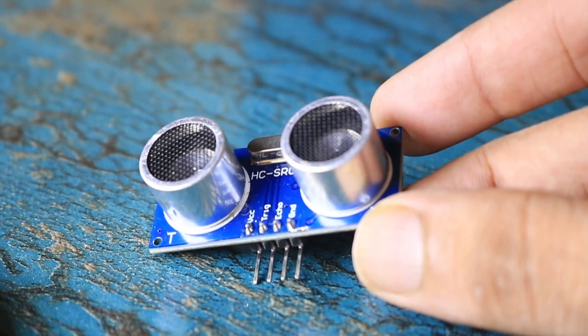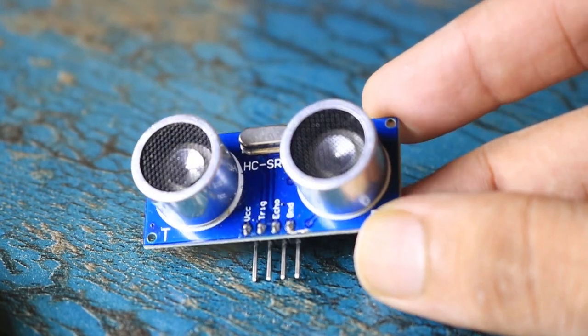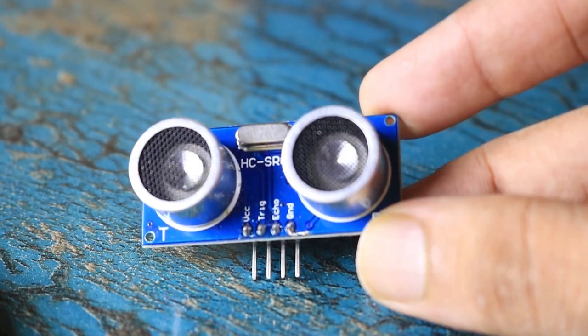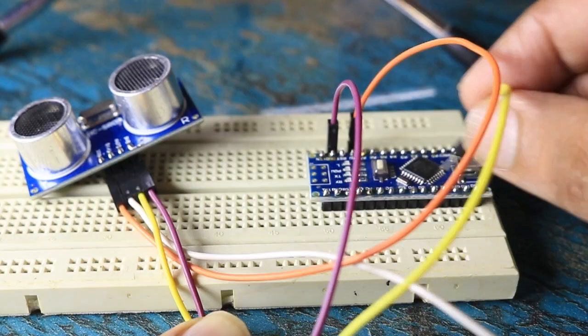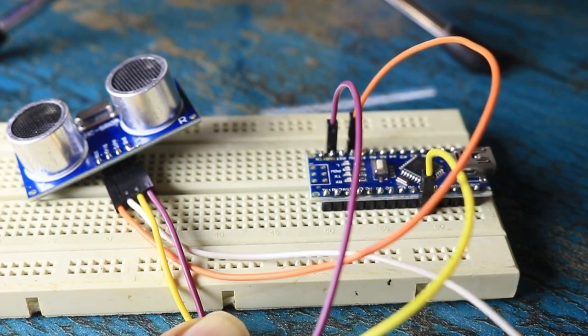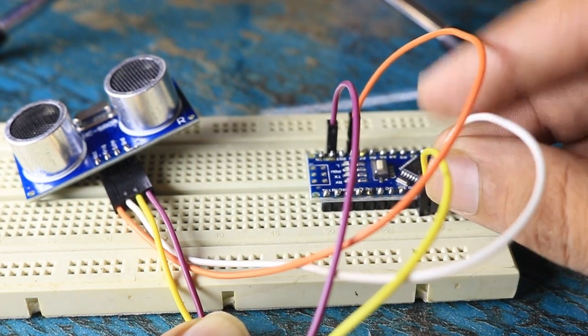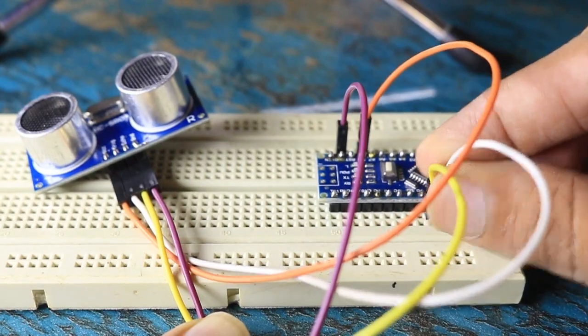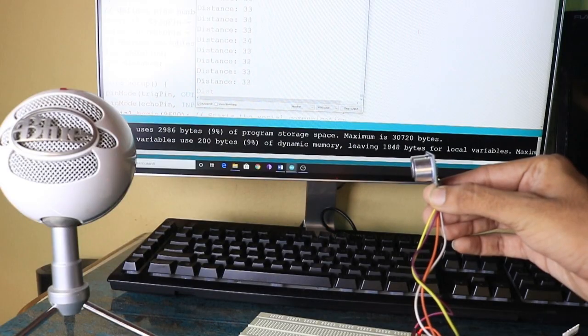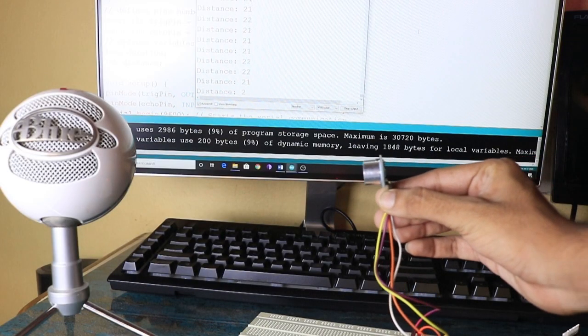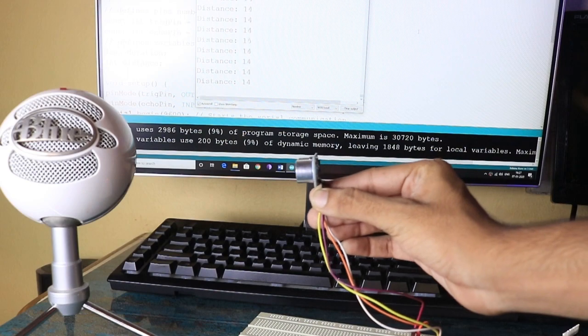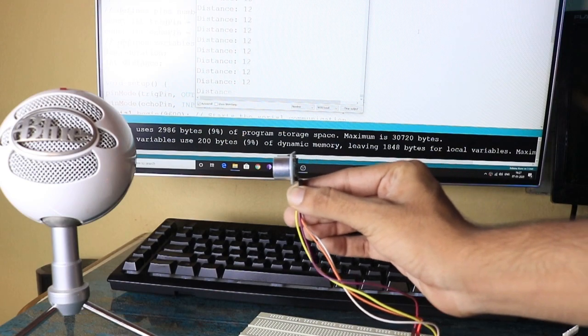When it comes to measuring distance or detecting an object, let's say in front of your car, ultrasonic sensors are widely used in such applications. In this tutorial, we will learn how ultrasonic sensors work and how you can use them with your Arduino. Without any further ado, let's get started.